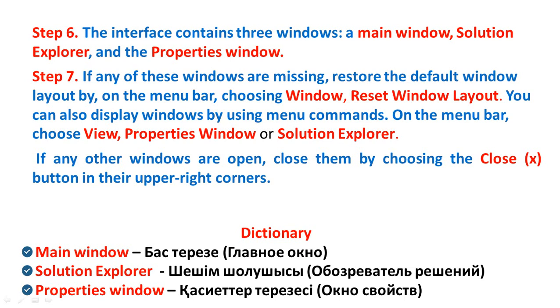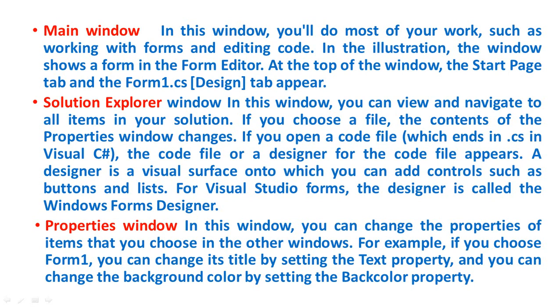Step 9. In Dictionary, New Words: Main Window, Solution Explorer, and the Properties Window.